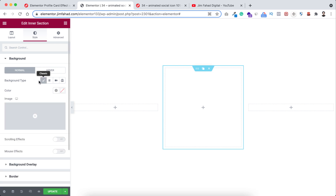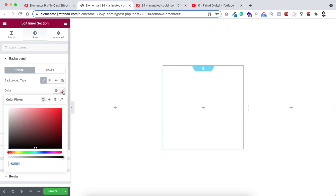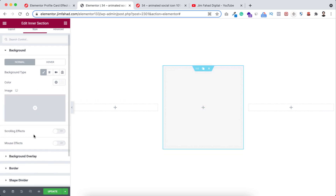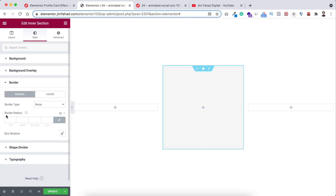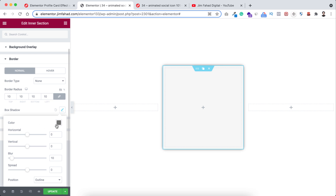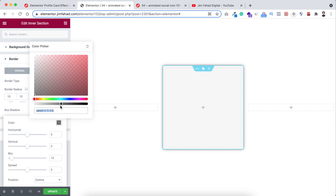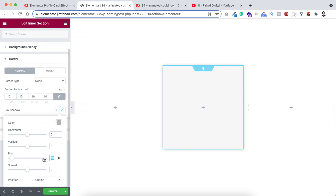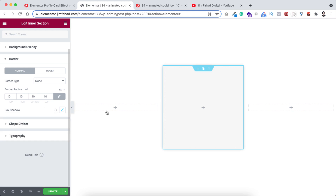Now let's give this inner section a background color from under the style tab. From here, background type, I'm giving it a color — it's kind of white: hash F7F7F7. Then let's add some border radius, so from here I'm adding 10 pixels of border radius. I'm also adding a box shadow. First let's make the shadow color a bit transparent — I'm making it 0.22 — and then from here blur I'm making its value to 8.